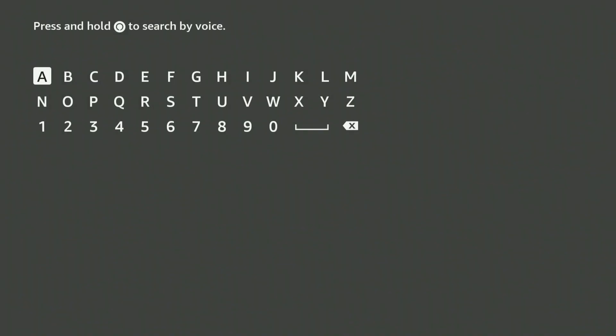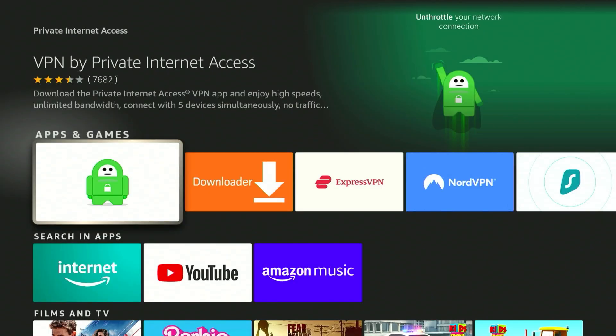We want to search for the VPN we want to use. In this example we want to use Private Internet Access VPN. Once you've searched for Private Internet Access VPN, it should be the first result and it will look like this.